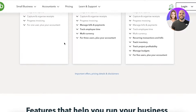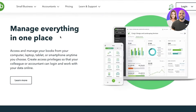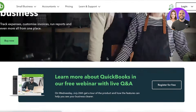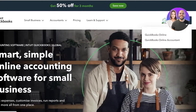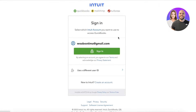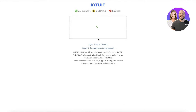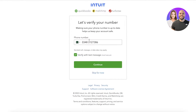To get started with QuickBooks Online, the first thing you want to do is head on over to quickbooks.intuit.com — this is their global website. From the top right you can click on Login or Sign Up and click on QuickBooks Online. From there you can choose to sign in or create an account. If you're new, just click on Create an Account; if you already have one, just sign in.